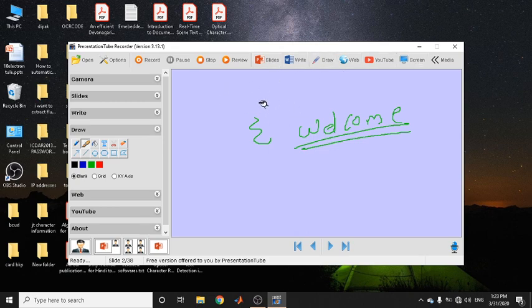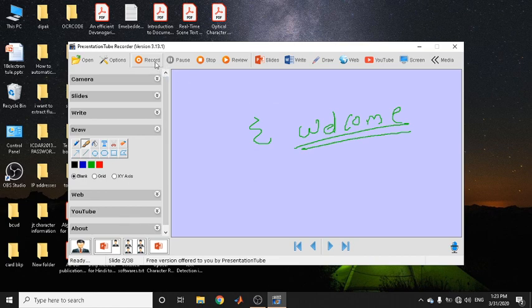These are the things you can do with this tool. It is highly recommended to practice with all these tools before capturing your presentation so that you are more comfortable. Once you are done with that, you need to start your recording. There are four buttons: Record, Pause, Stop, and Review.